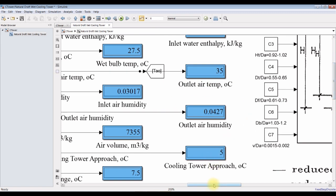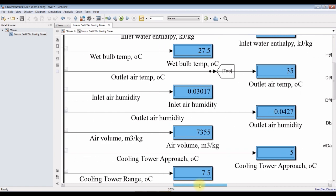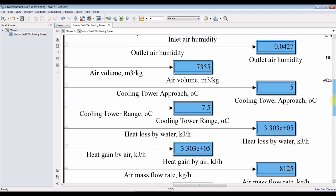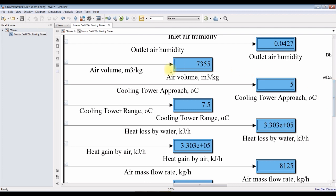Air humidity. Inlet air humidity. Outlet air humidity. This is air volume. Meter cube per kilogram. The cooling tower approach. And this is the range.